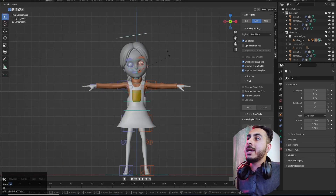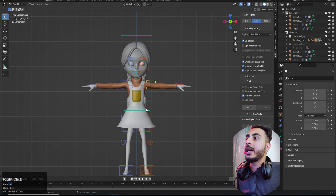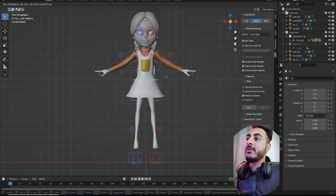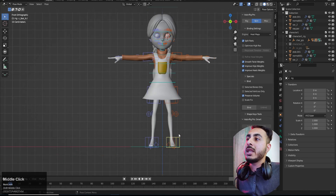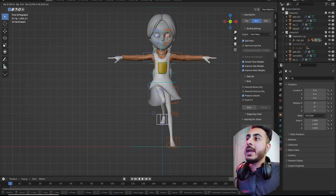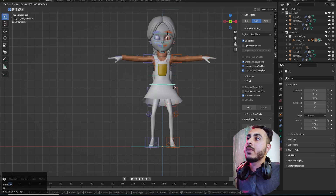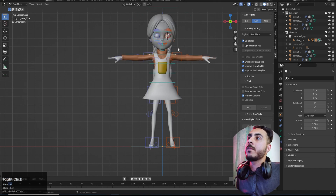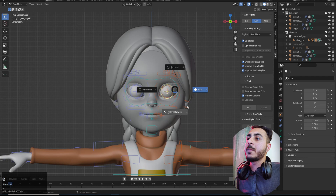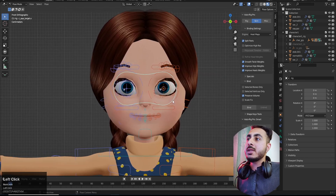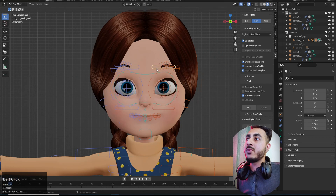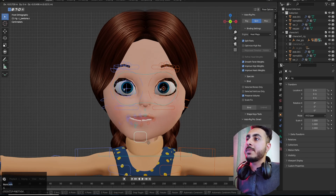We're done. The result looks really great — there are very few weight paint issues and it's more advanced than all the other methods. You can also check the facial rig result. There are chances it gives some errors but most of the time it works really well, and you can improve it further if needed.